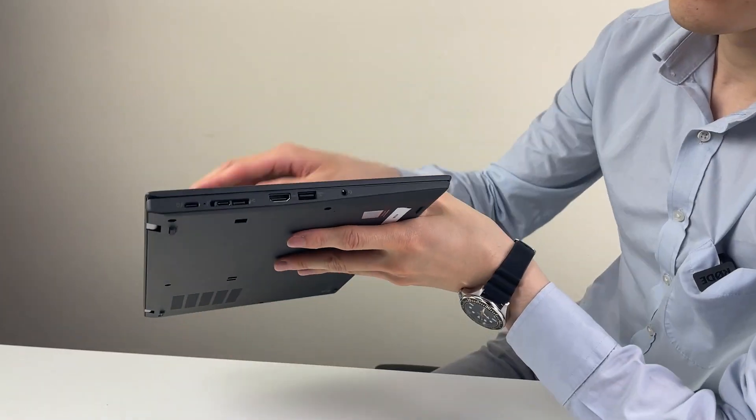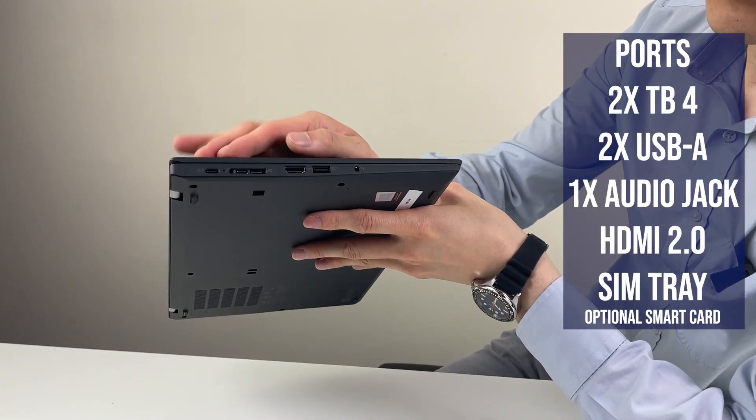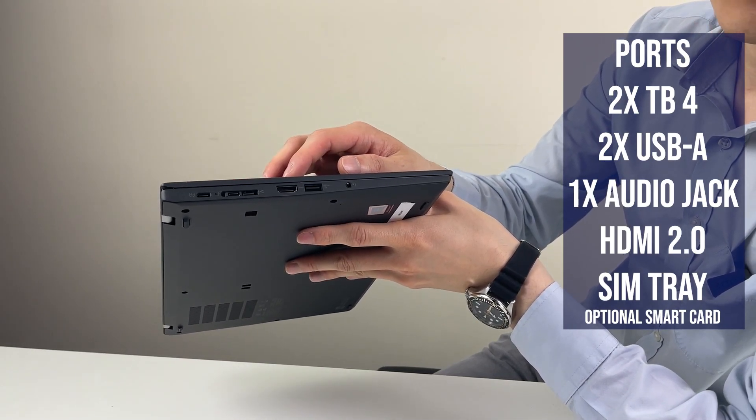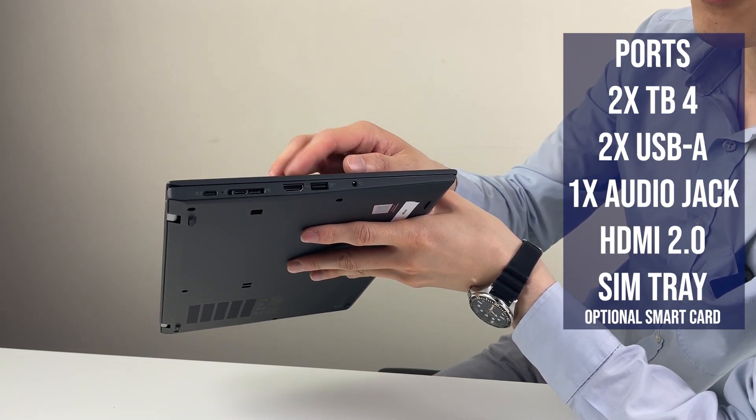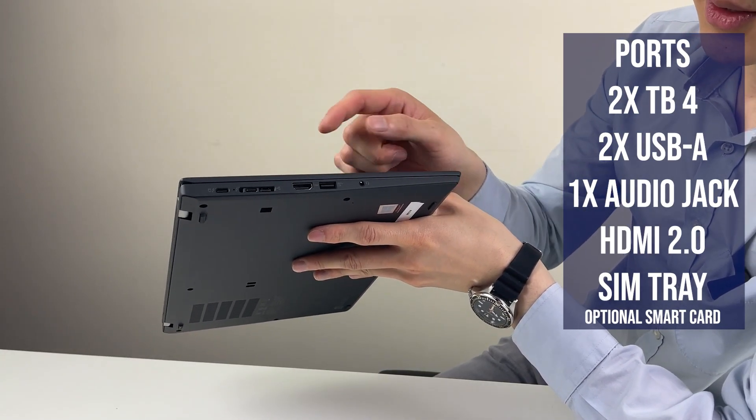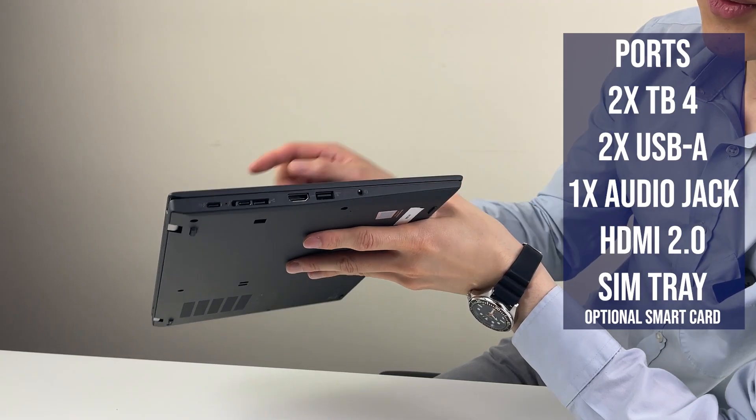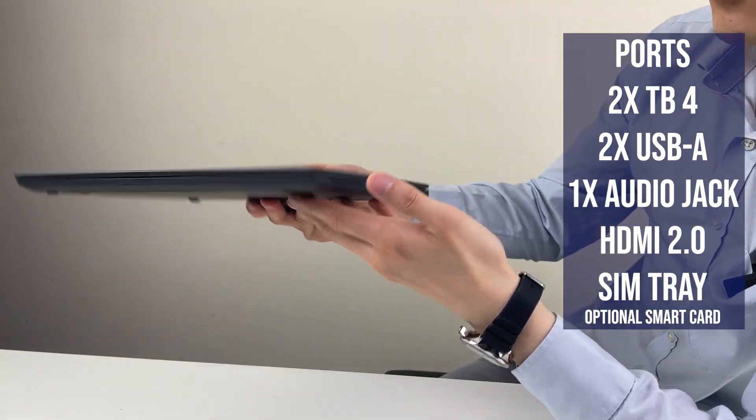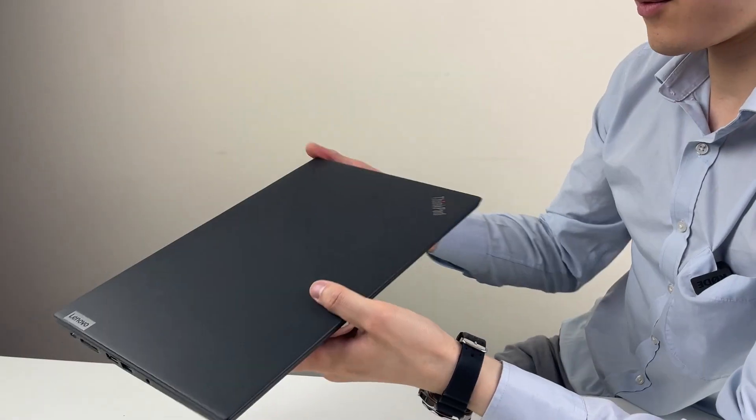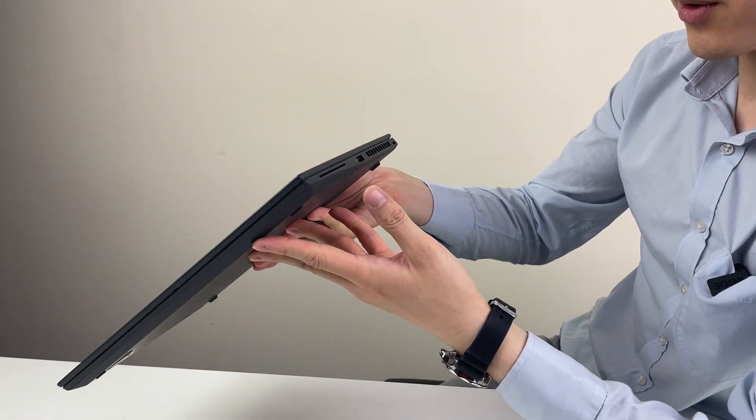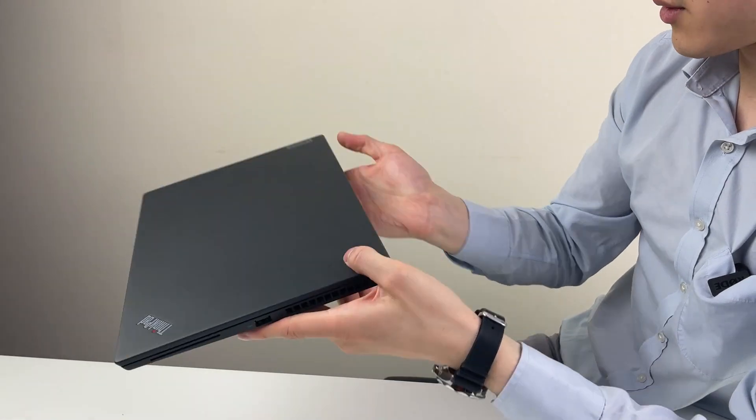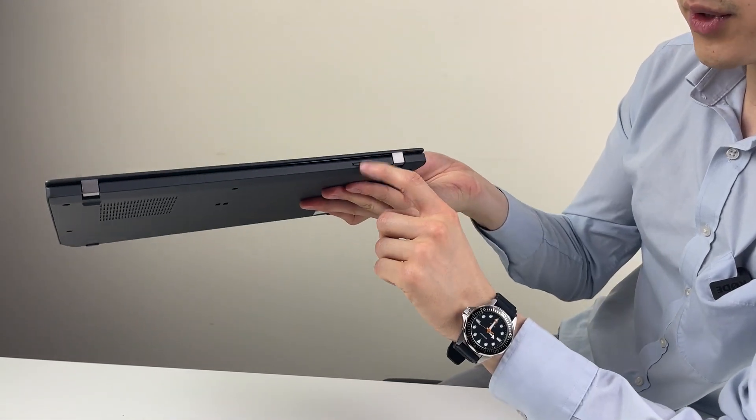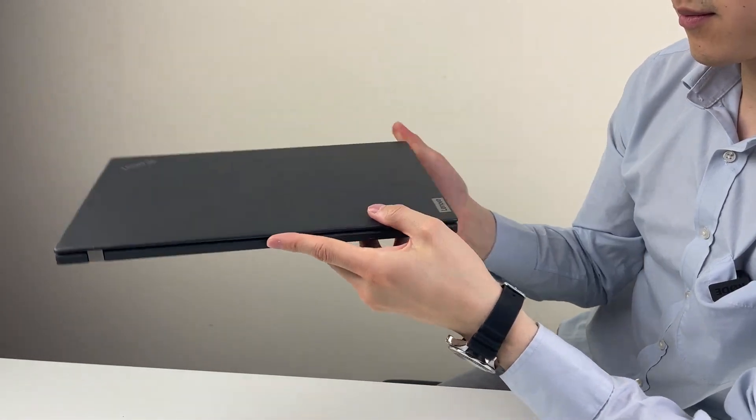As for the ports, you have two Thunderbolt HDMI 2. This is up from 1.4b. And two USB Type-A ports. A headphone jack as well. No card reader as far as I can see. 4G slot here.